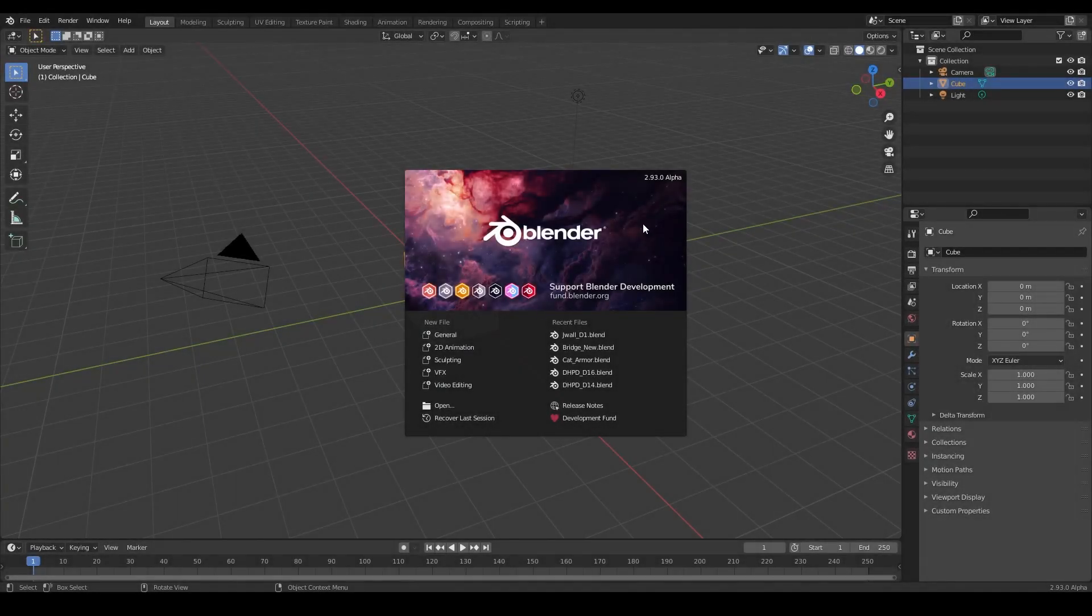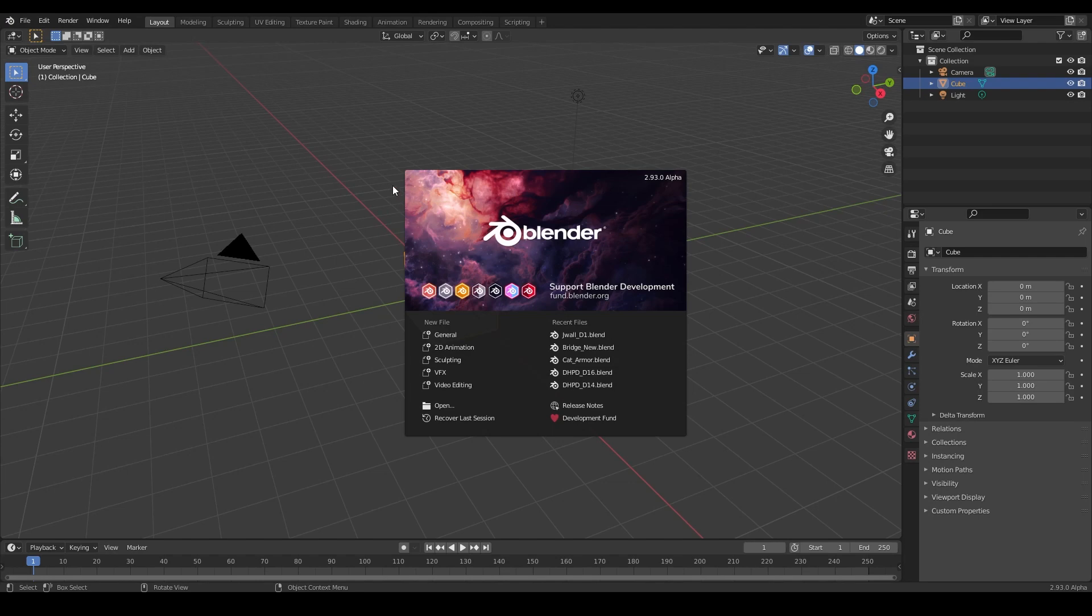Welcome to Blender. This is natively set up for animation. In this video, we're going to teach you how to set up Blender to make it really easy for 3D print design and also set up your 3D printer inside of Blender so you can keep a frame of reference when you're designing.